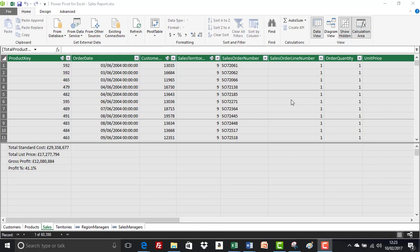Hello again all. We've created our first few calculated columns and measures in the data model window. We're going to have a look at displaying those measures now in pivot tables.